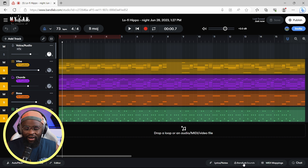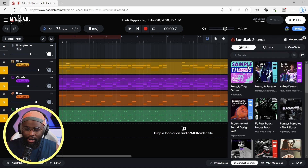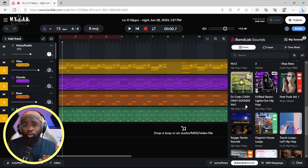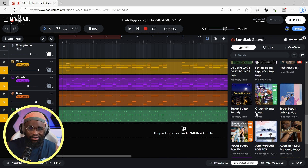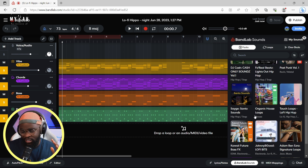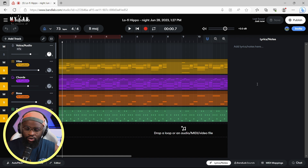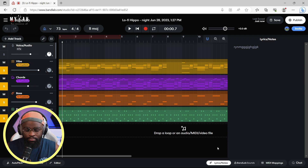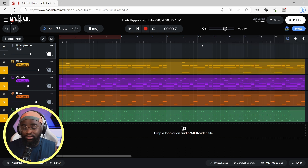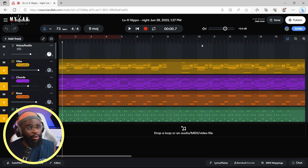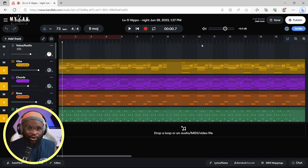We have MIDI mappings and BandLab Sounds, which I'm also going to talk about. They have lots of sample packs which are royalty-free. Be it any genre you're trying to create, BandLab has a specific pack for you. You can also jot down your lyrics — if you have any lyrics, you can type them here for future reference. Trust me, I actually love BandLab. The first time I used it I was able to create a vibe — I'm going to play the first beat I made on BandLab for you guys.